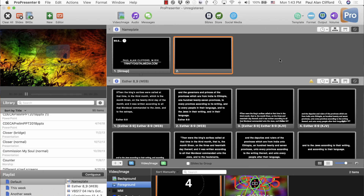So that means under most circumstances you'd use either the Slides layer or the Props layer.